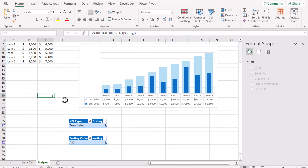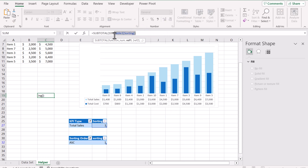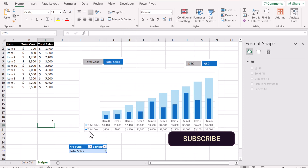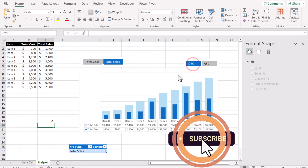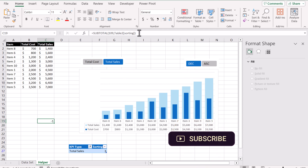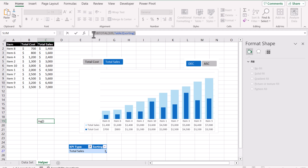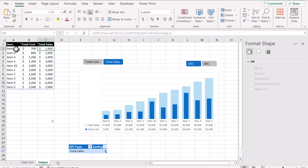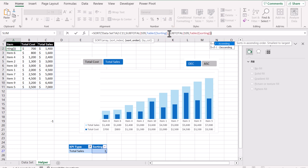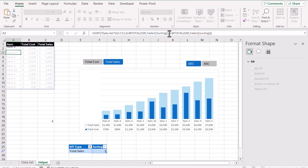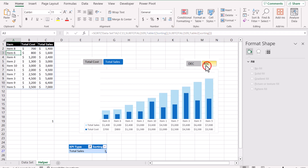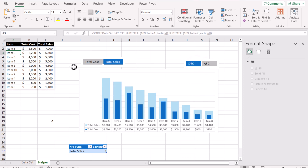For the sorting order, I'll use the same approach — write a SUBTOTAL 109 function referencing the sorting column of the second table. This returns 1 for ascending and minus 1 for descending. Copy this function, click on the SORT formula, find the sort order argument, remove the hardcoded value, and paste the SUBTOTAL function. Hit OK. Now this is how we create a nice interactive chart — the sort column and sort order both respond dynamically to the slicers.